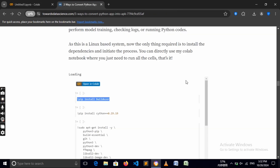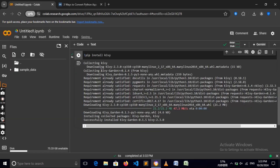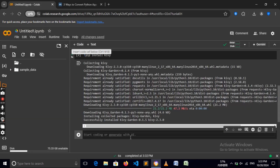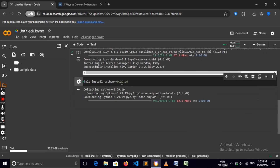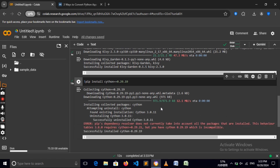We also need to install Cython, and this is a specific version number. Cython is another module which Buildozer needs, so create another code cell and paste it in. Let's run that — version 0.29.19 is the one we need. We can just wait for this to finish.